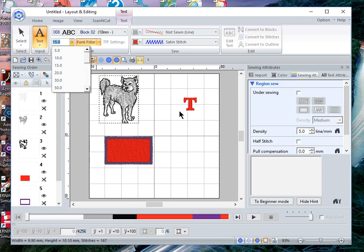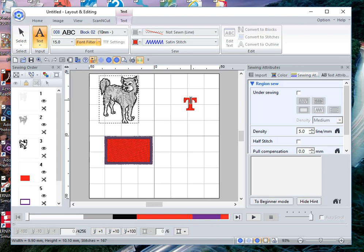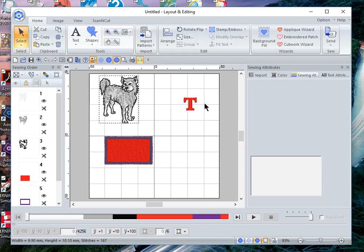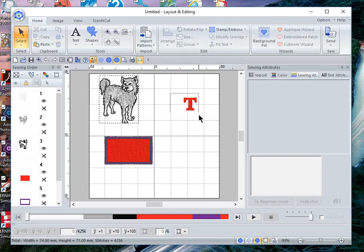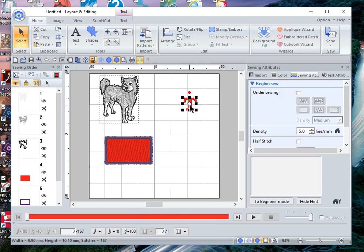So I would want to convert that design so that I can change the stitch attributes, but that's another video. Let's go back and just select the T. In an earlier video, I showed you how to increase the size of this both proportionally and by stretching it and making it larger. I'm not going to cover that in this video.